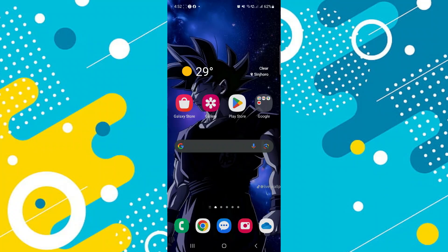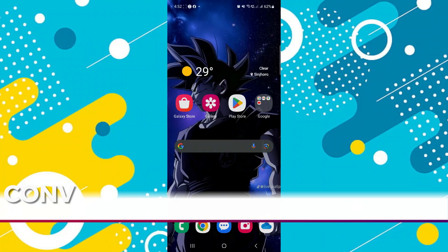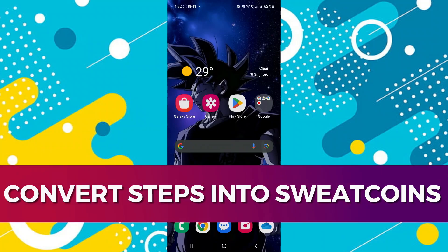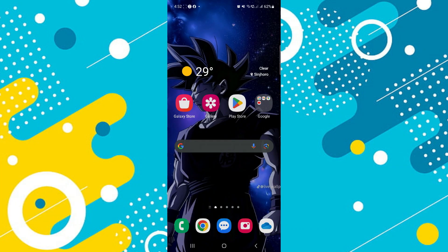Hey guys, in this video I will guide you through how you can convert your steps into sweatcoins. Alright, so let's begin with the video.